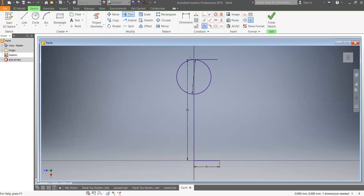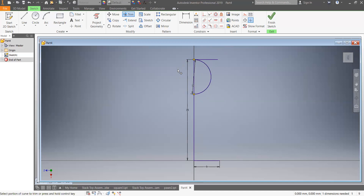Go up to the Trim button — click on the dotted line and whatever you click on using the Trim button disappears.